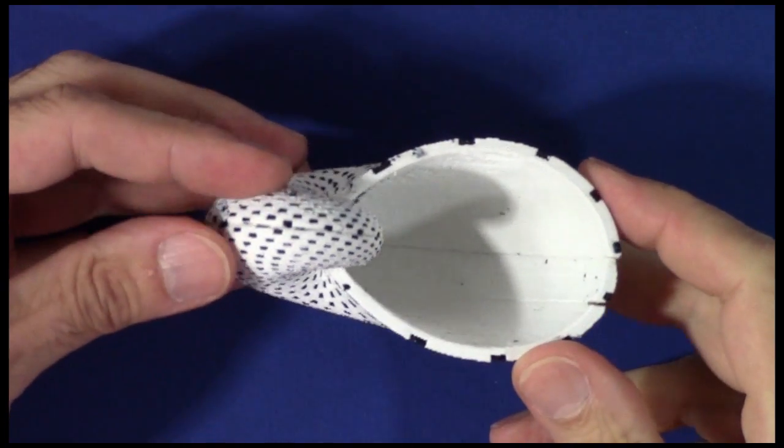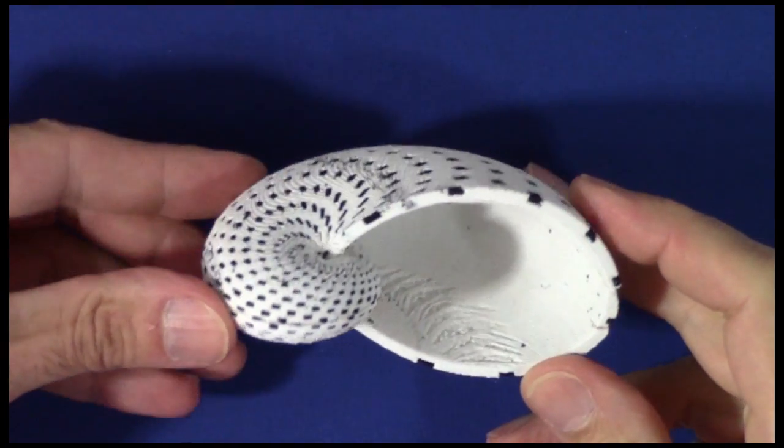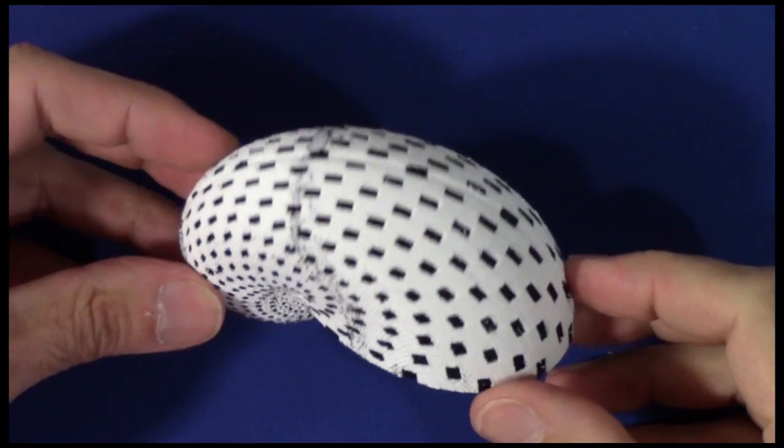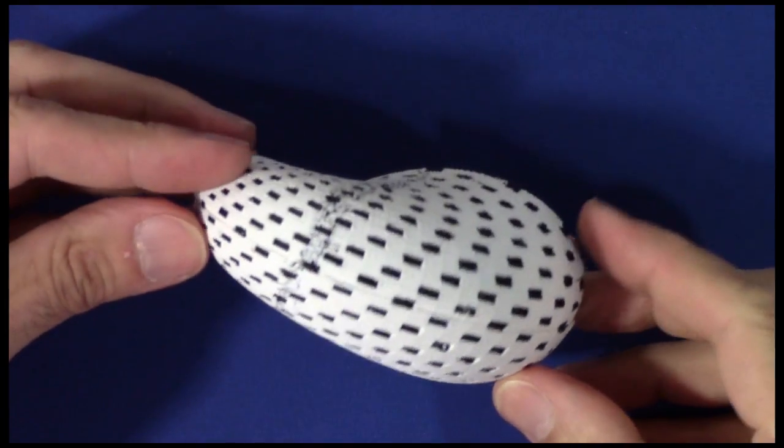So here it is. The golden ratio Nautilus you keep hearing about. The only one in the world.